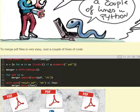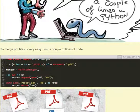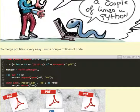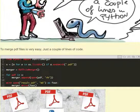OS.listdir takes all the files in the folder and puts them into a list. So all the elements of this list of files in the folder where we are, but takes only the files that end with .pdf. So in x there will be all the PDF files of the folder.